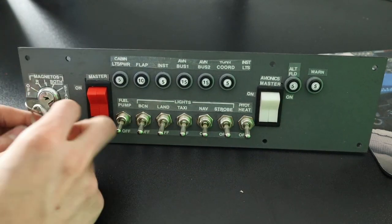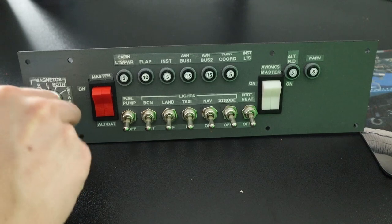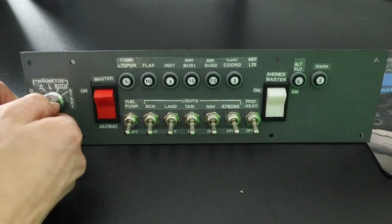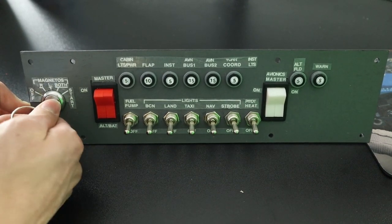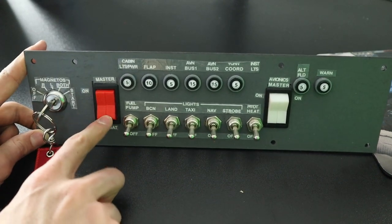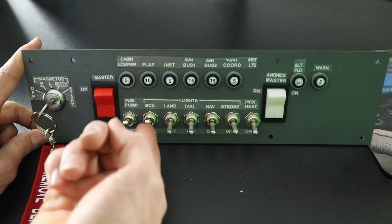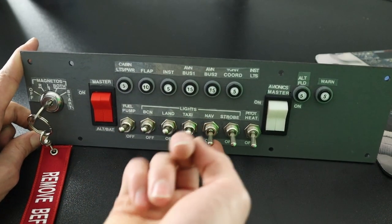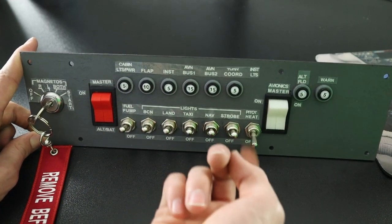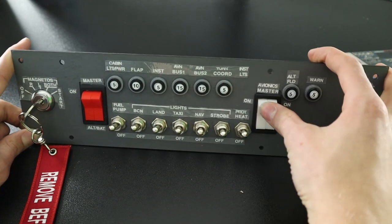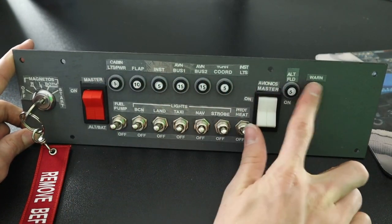So here we have it, we have our functioning switch panel. Off, right, left, both, start, master, on, off, fuel pump, beacon and landing, taxi, nav, strobe, pitot heat, avionics, and all of our circuit breakers.